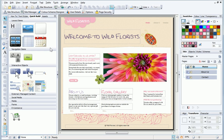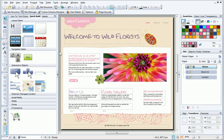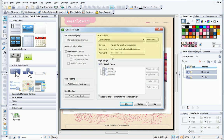If I make changes to the site and want to republish in the future, all of my web hosting account details have been remembered.